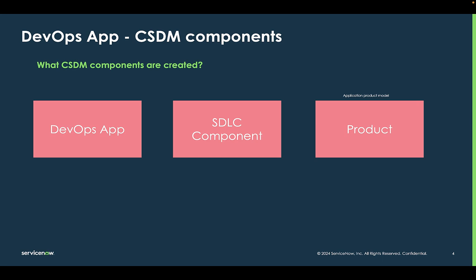When you create a DevOps app, it also creates two other components in the CMDB: an SDLC component and an application product model component. Those will all have the same name that you use as your DevOps app by default. Now let's jump into the demo.